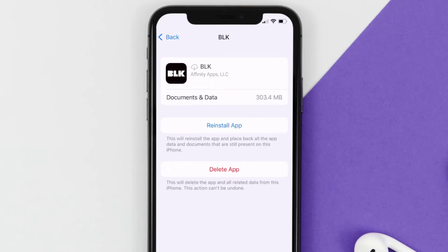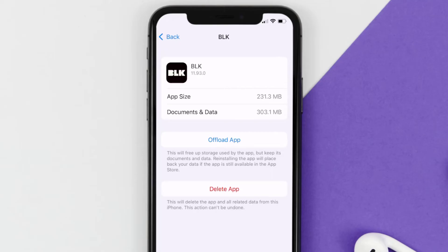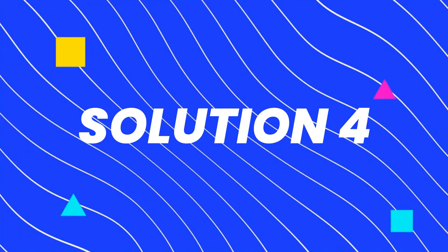Once you're on this screen, tap on Offload App and tap again to confirm. It'll take a bit for processing, and then a Reinstall button will show up. Simply tap on it to reinstall the app — this should fix the issue.